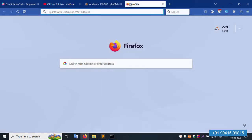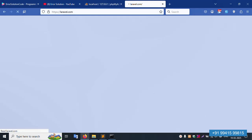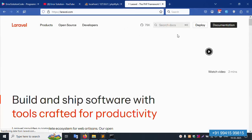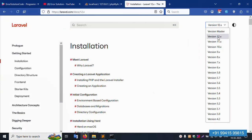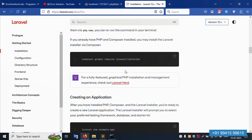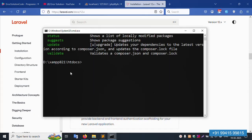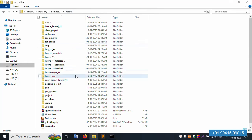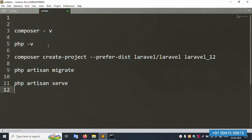Let's go to laravel.com, check the documentation — the latest version is available with a step-by-step installation guide. In this video, the commands are already prepared. Inside the project directory in XAMPP, we'll implement the installation with the Composer create-project command. The project name will be laravel_12.